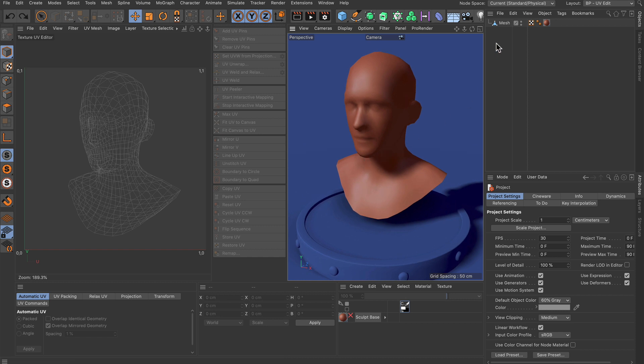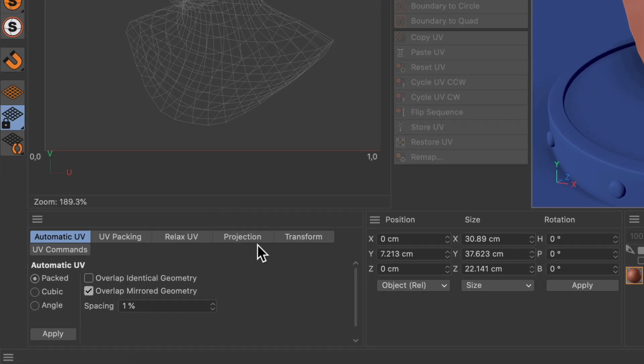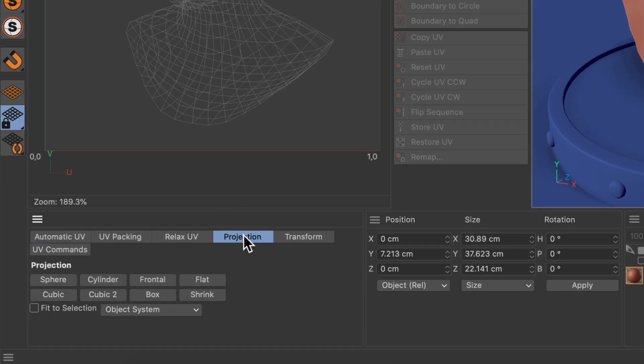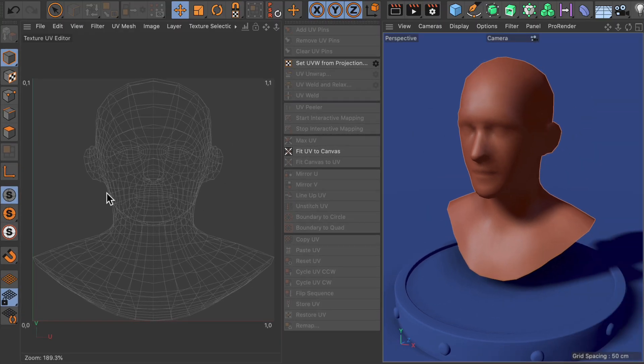First of all, select the mesh you want to unwrap and go to the projection tab down here and choose flat projection so we have some symmetrical UV layout here.